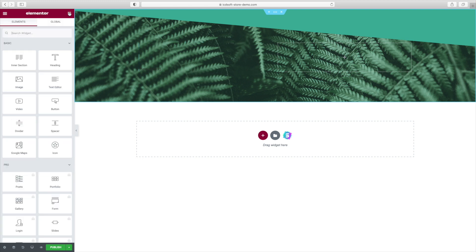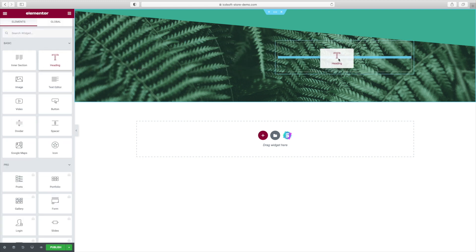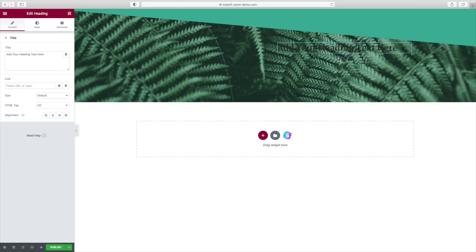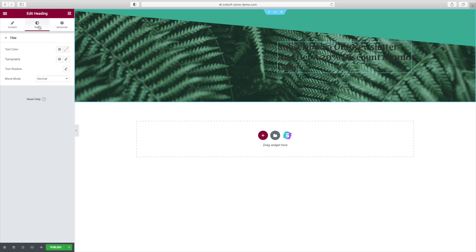Now drag and drop a heading type of element in the right column and enter the text Subscribe to our Newsletter and get a 20% discount promo code. Go to its Style tab, change the text color to white.